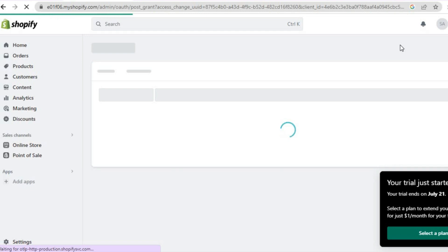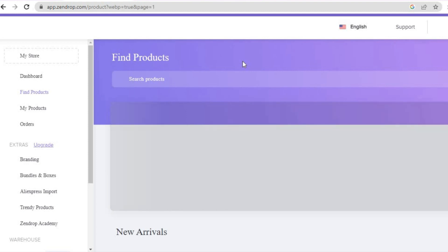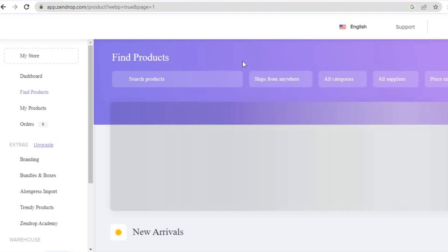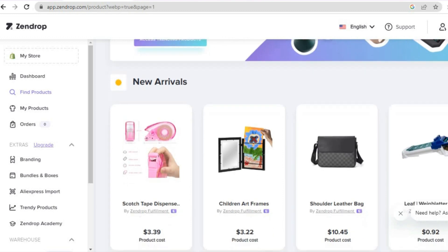After you have tapped on 'Install app', you're going to be redirected to the Zendrop dashboard. Just give it a few seconds to load up — as you can see it is loading up right here. From here you'll be able to start searching for products and adding them to your store.